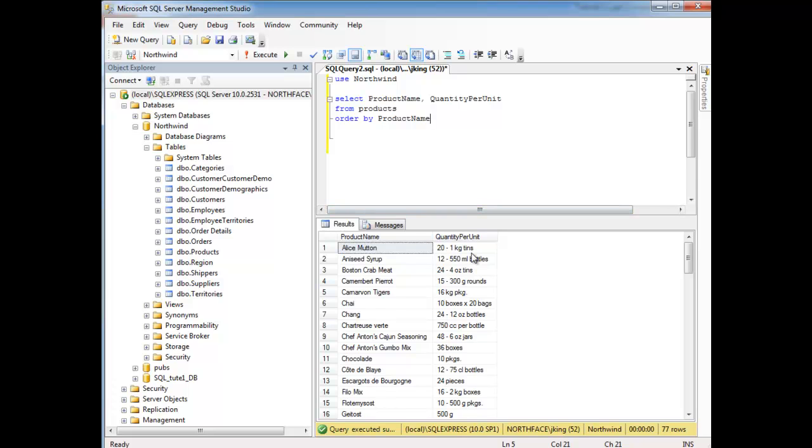And the quantity per unit also, these rows are seen as one unit, so the quantity per unit traveled with the product name as well, which is what we'd expect. We wouldn't want our columns within our rows being mixed up. That just wouldn't make sense. But that's order by in a nutshell.